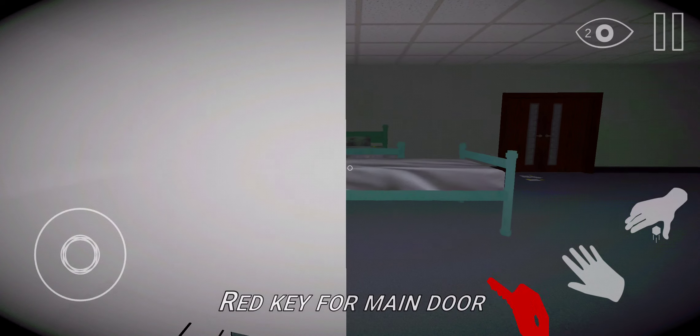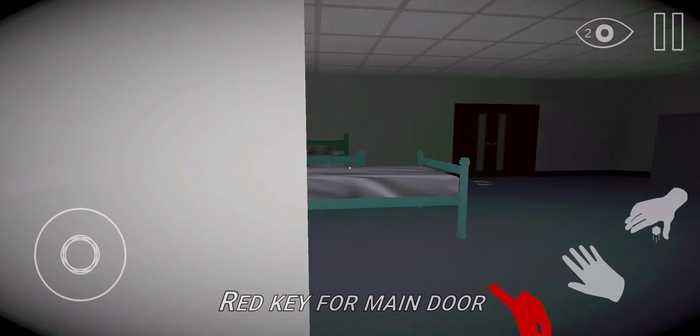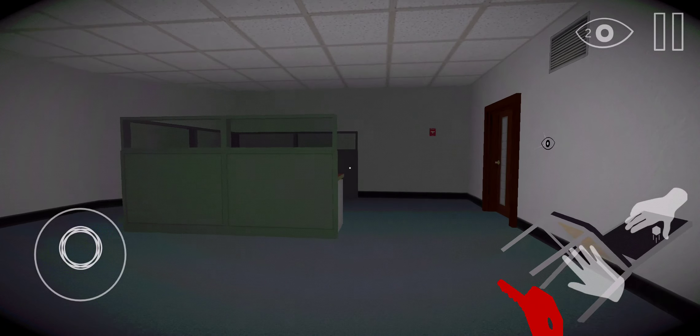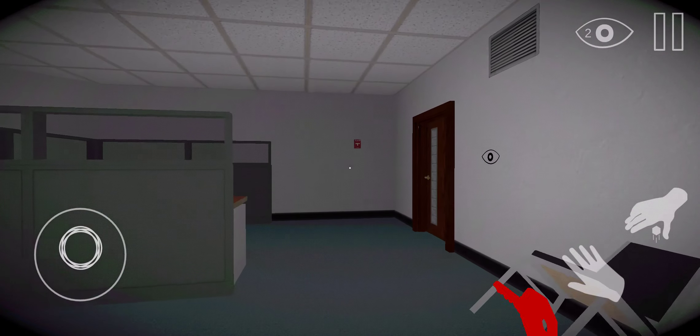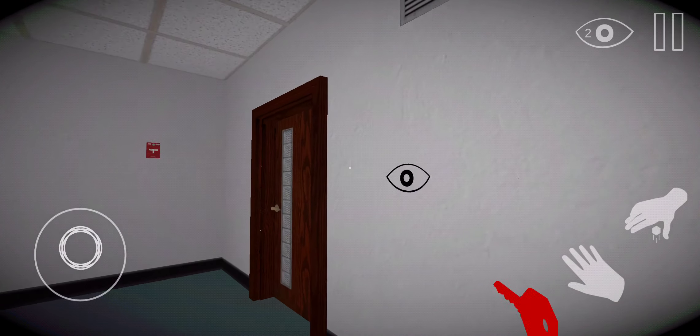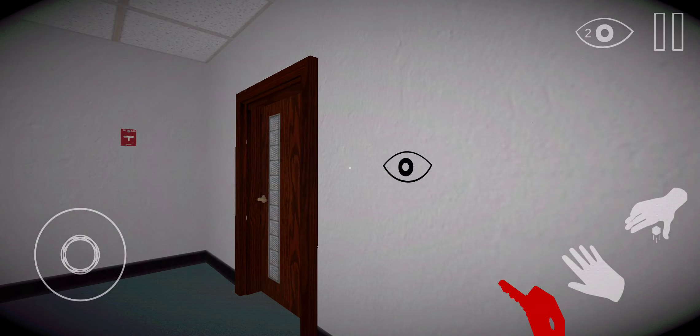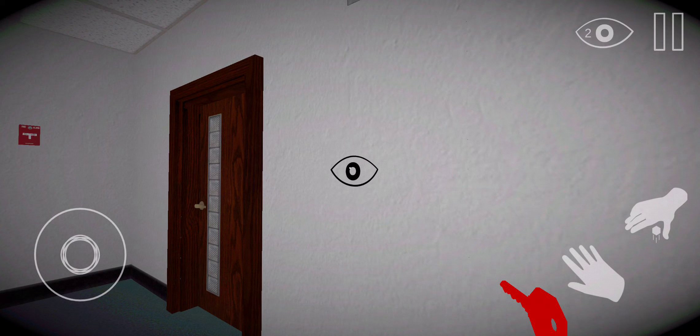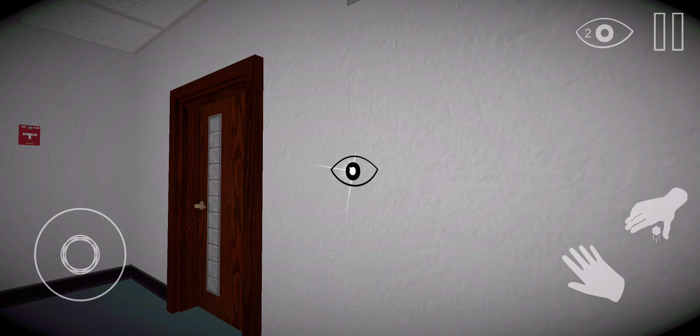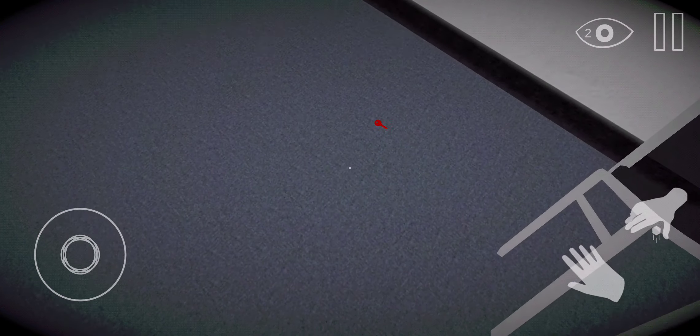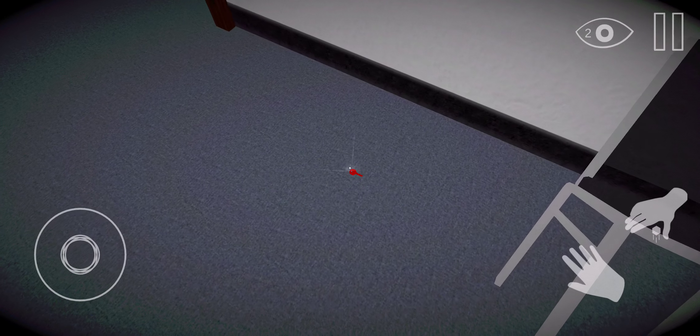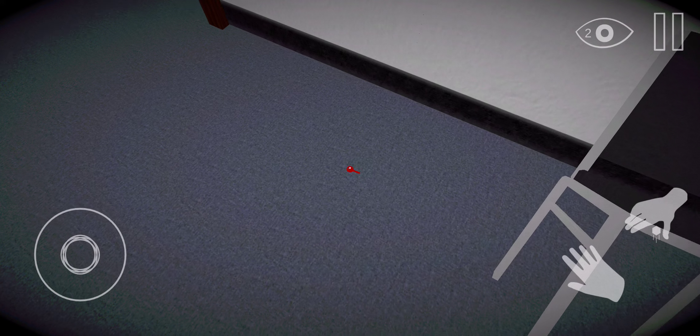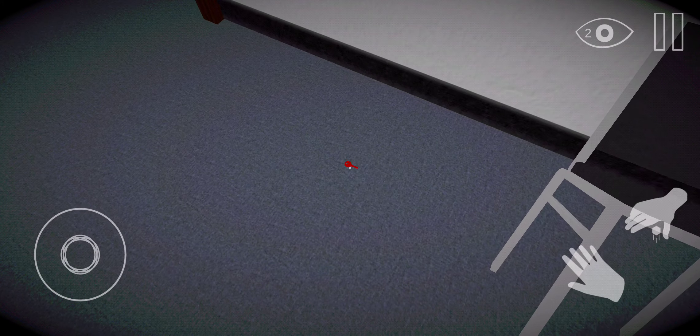Red key for main door. Okay, so I got the key. What's this? Okay, wait. So that's... I dropped the key.